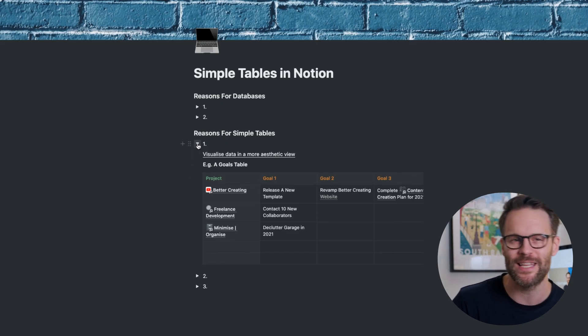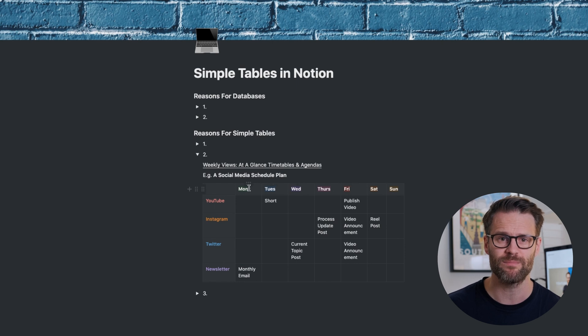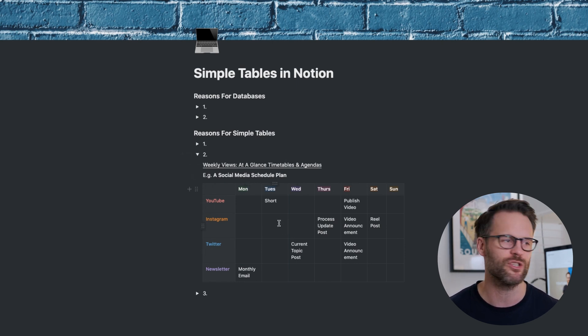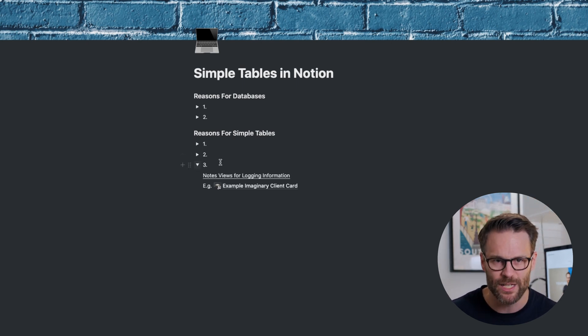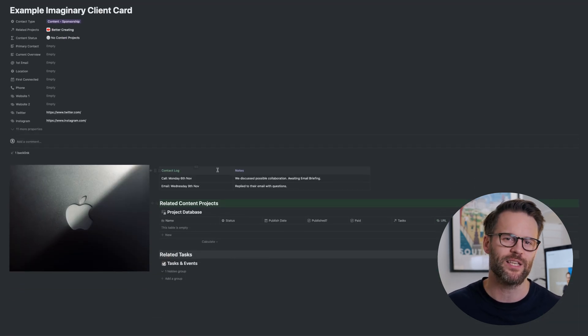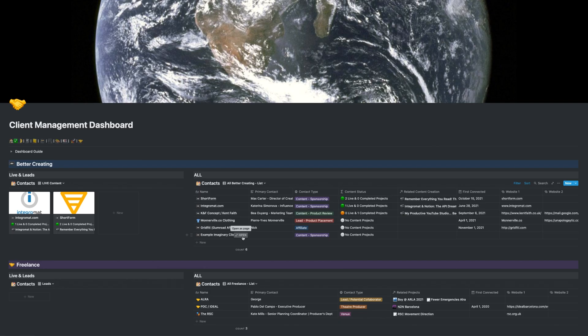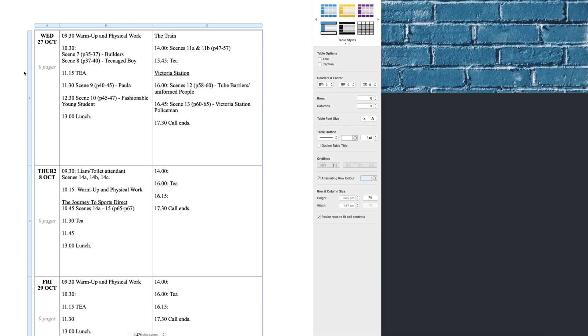Some example use cases I've been experimenting with are things like simple weekly views to plan out your activities, such as an at-a-glance social media plan. You might want simple formatted notes views to place within template pages, such as a client database to log conversations. I also think these can be excellent for meeting agendas, or for students referencing a regular timetable. I'm going to be using them to plan my weekly rehearsals for the theatre work that I do, and then I can easily share them into other table-based platforms.